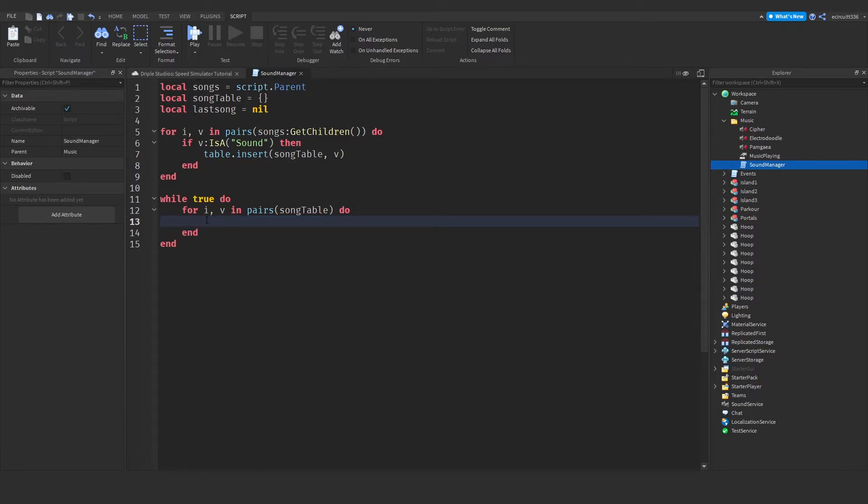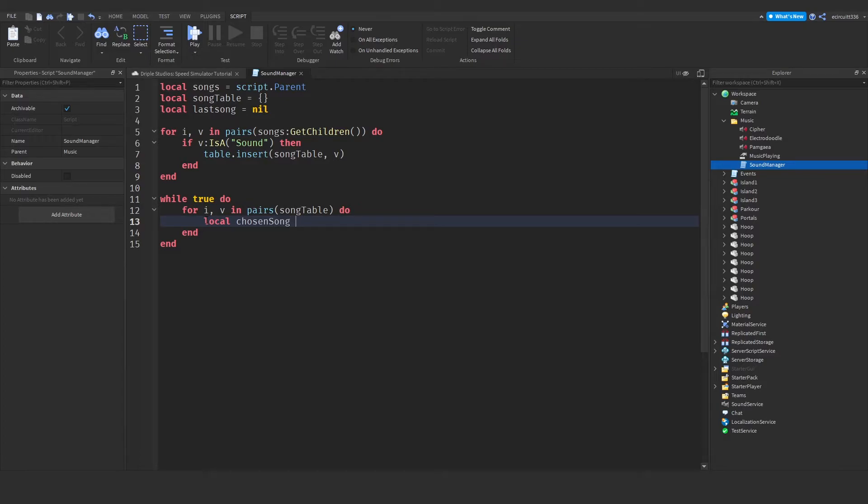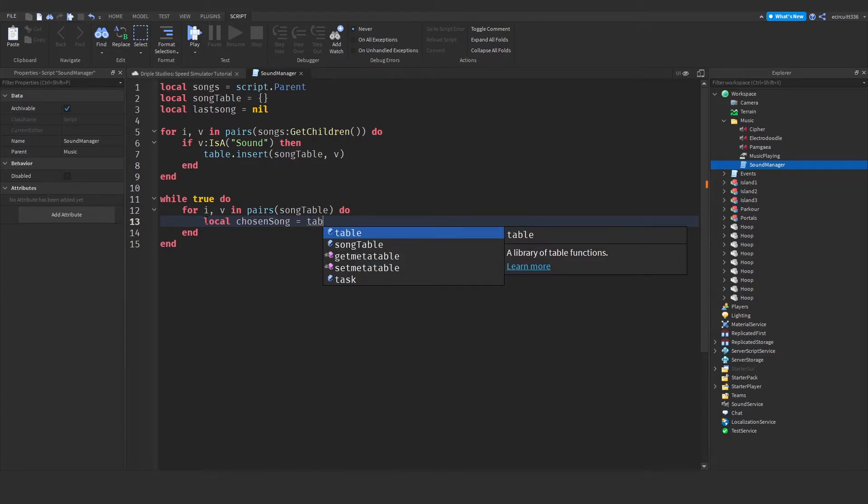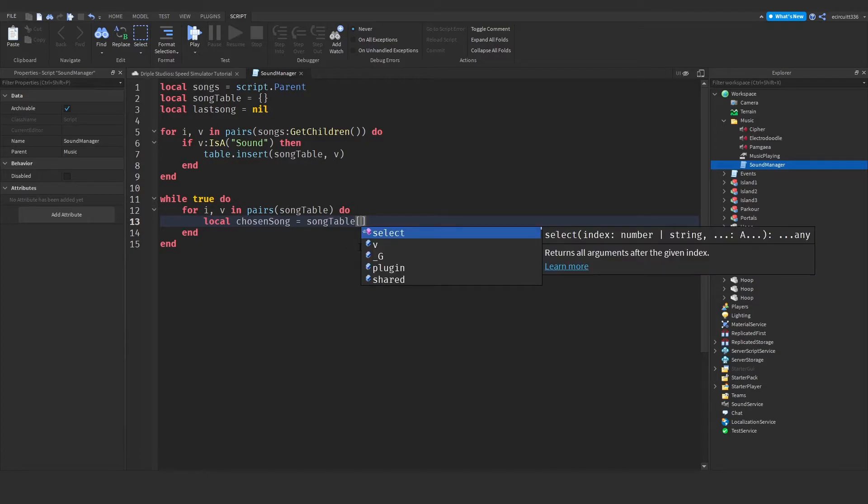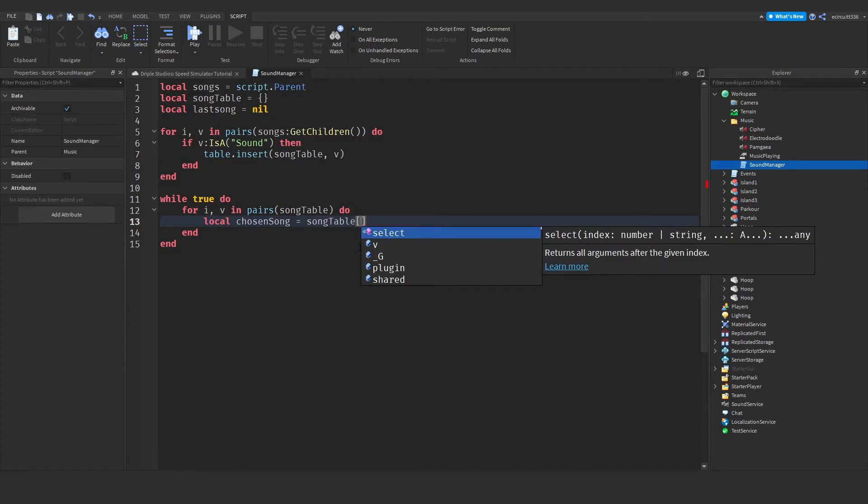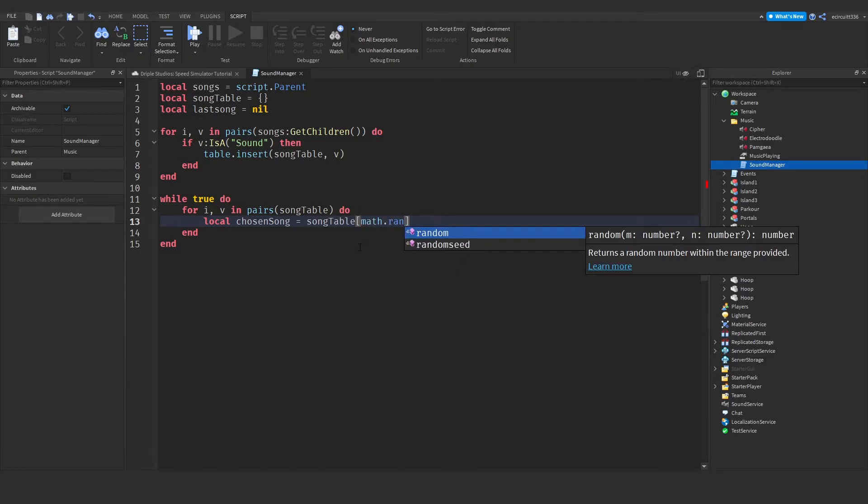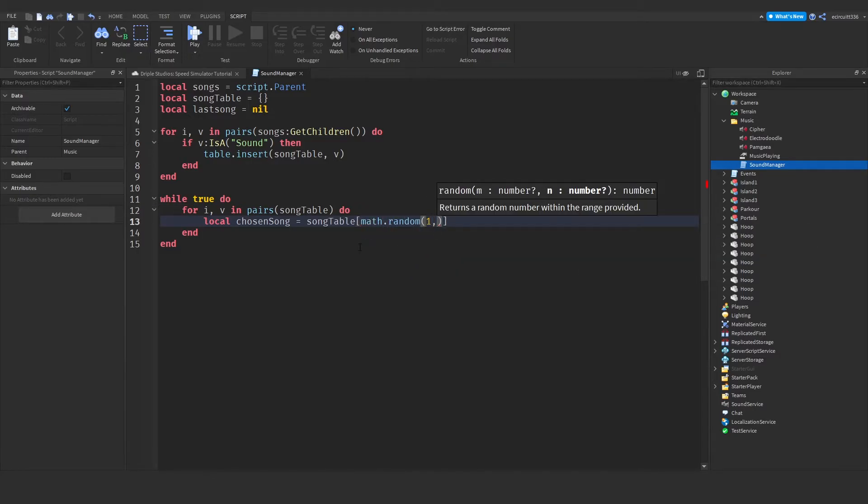Now what we want to do is create a chosen song variable, which is the song that has been chosen to play. So local chosen song equals table. Remember, it's song table. And then we want to do the square bracket, as this will search for the index of the table. And we'll do math.random, one, comma,